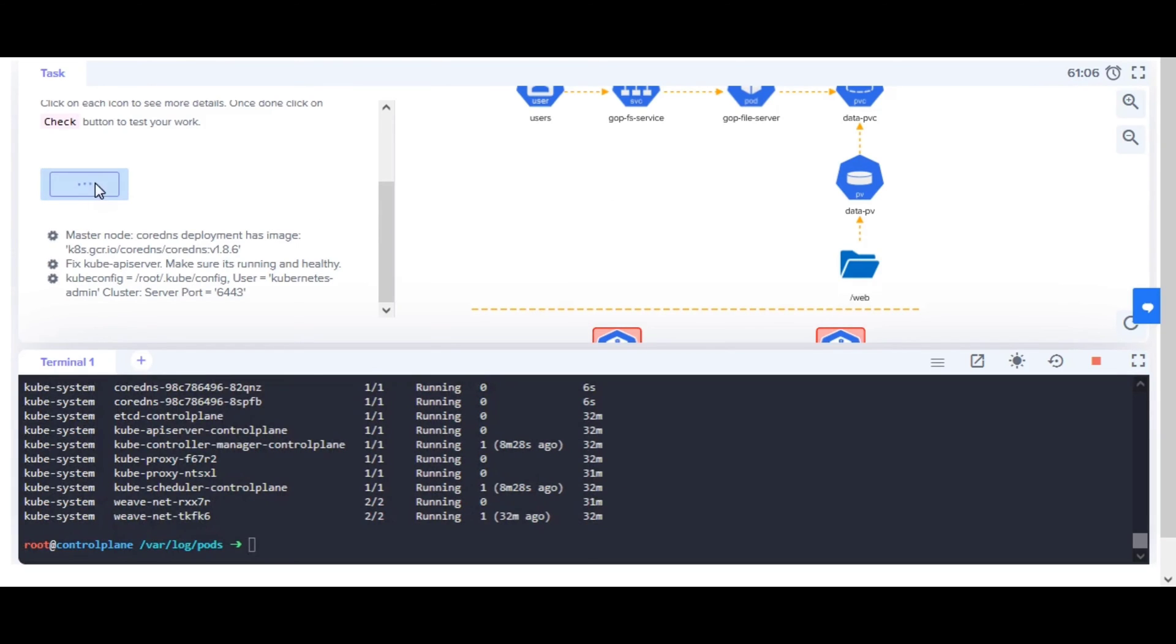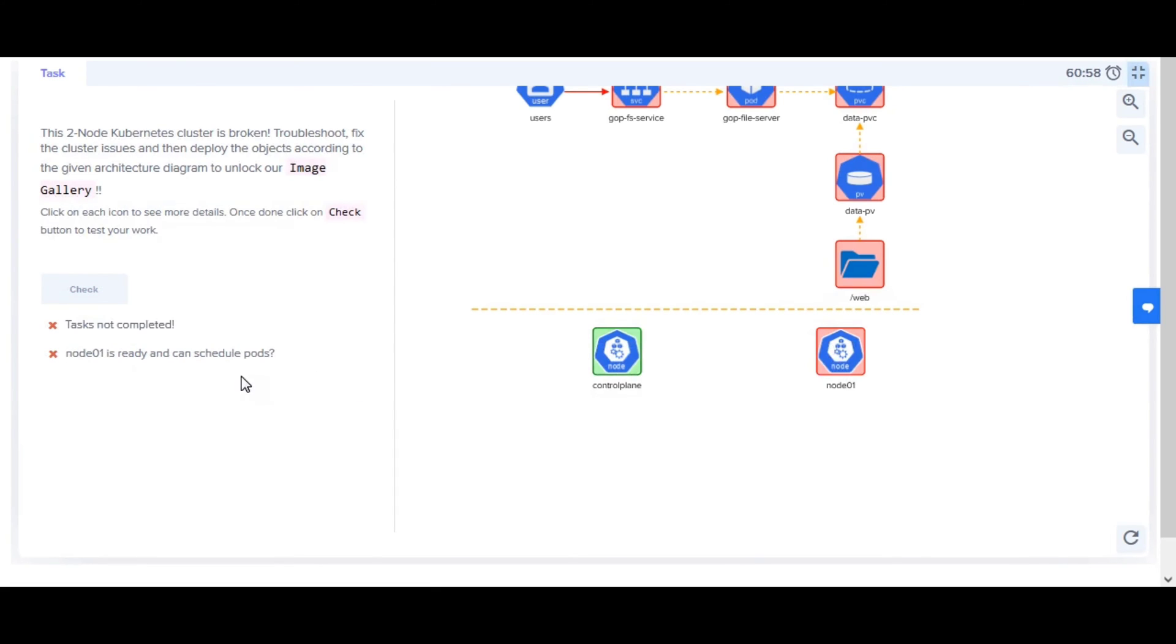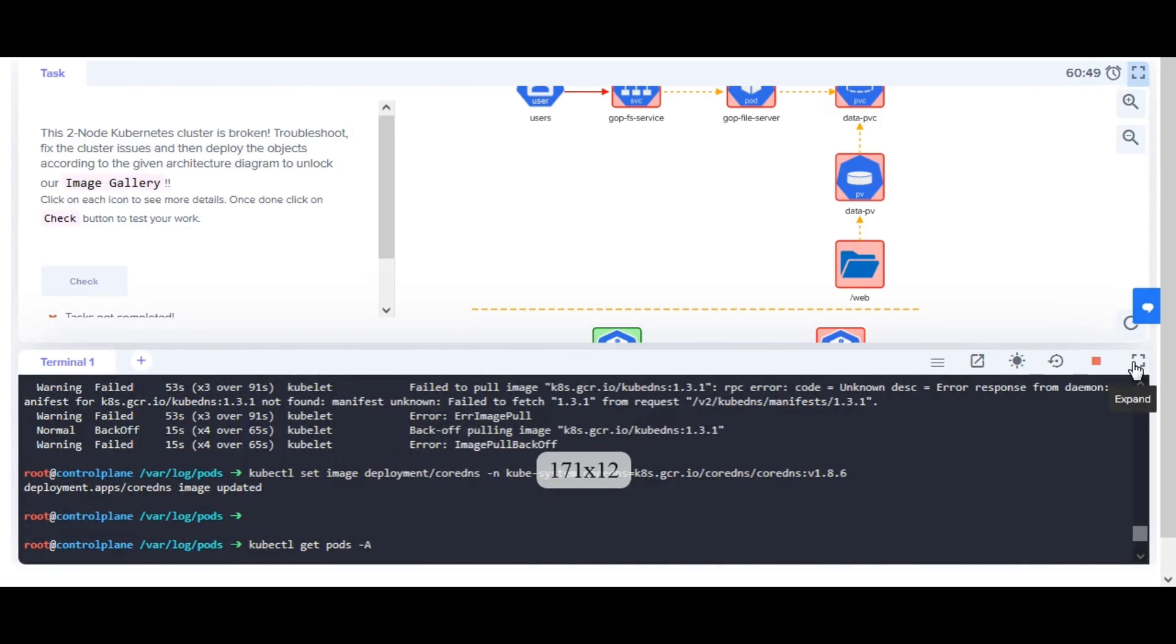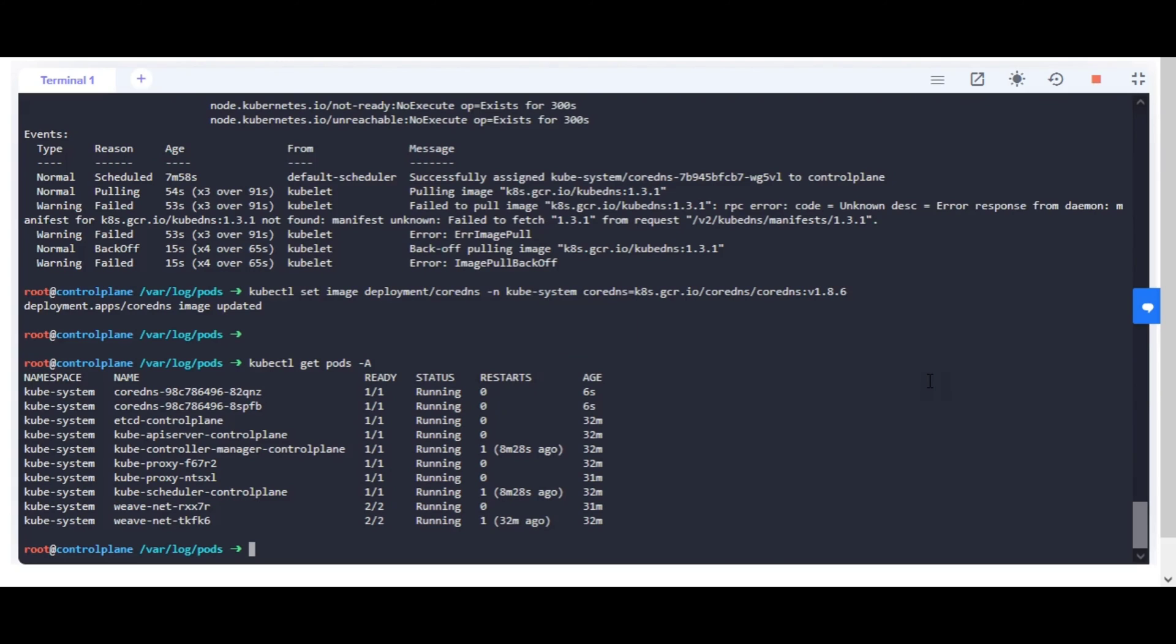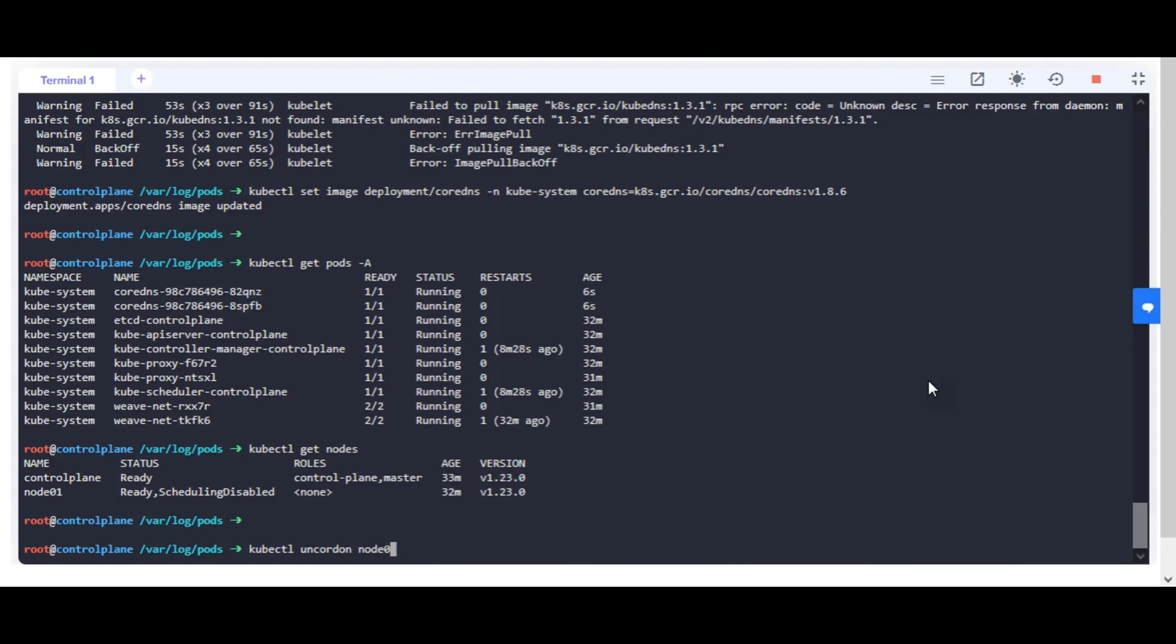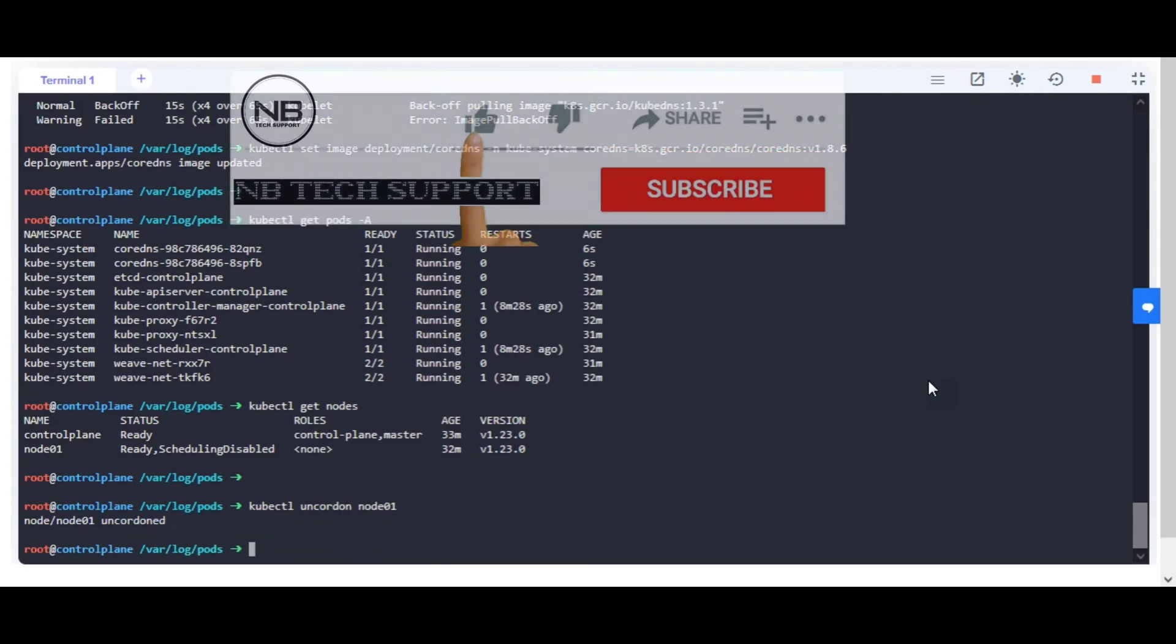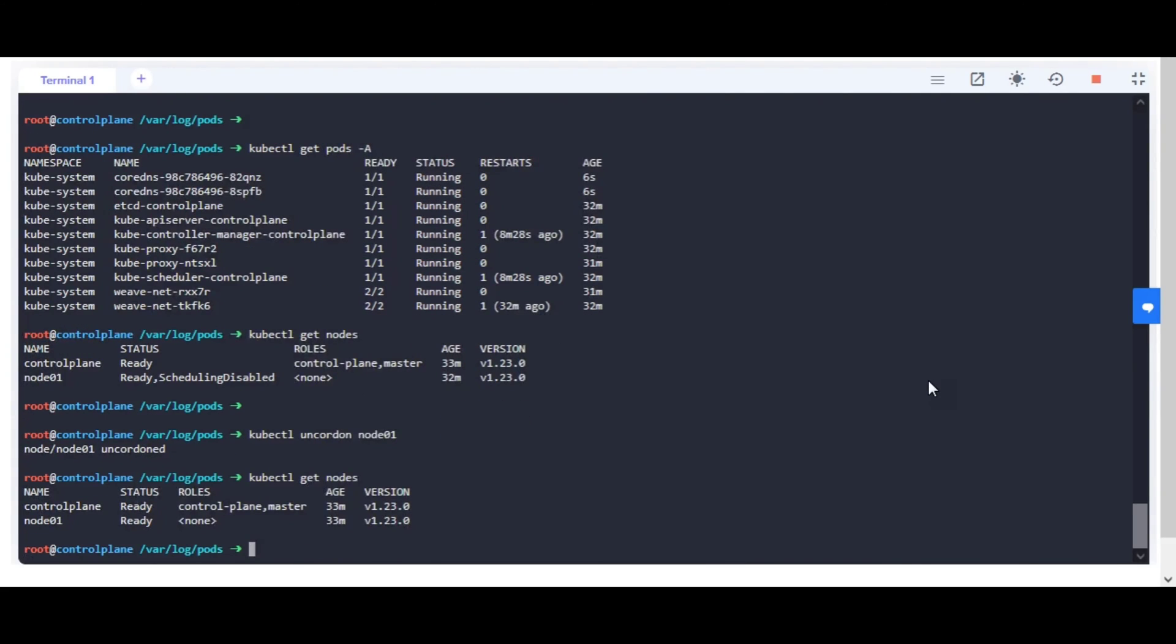Check the task to test your work about control plane. Regarding node01 being ready and able to schedule pods, you can see that node01 is in state ready, scheduling disabled. This usually means that it is cordoned. You need to un-cordon to make node01 ready status. Check the status once the change is done. Control plane and nodes are ready status.